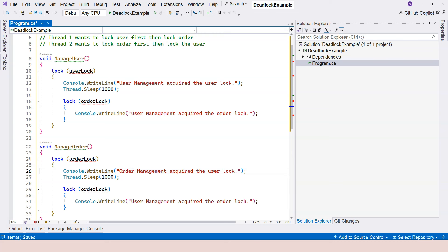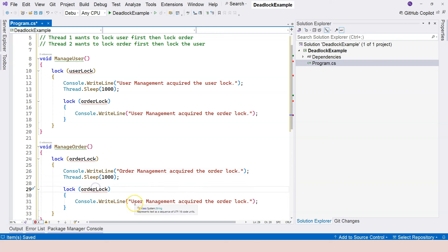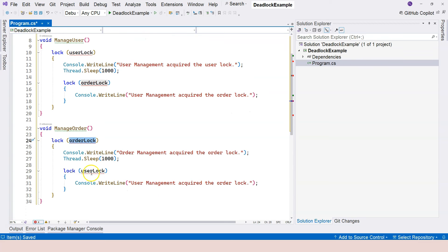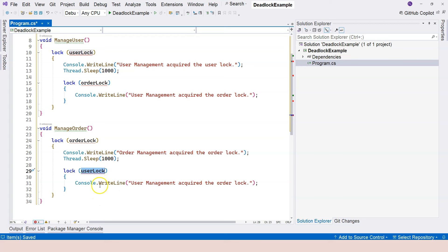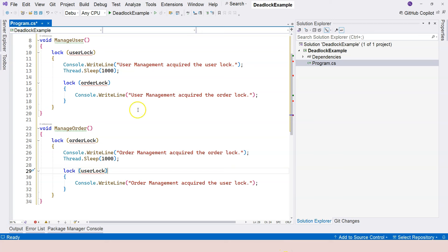we're going to say order management acquired the order lock. And now inside it, once we process the order, we want to process the user within the lock. So we lock the user secondly. And here we're saying the order management acquired the user lock.